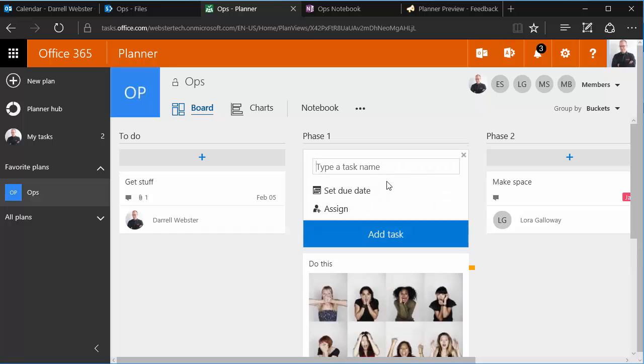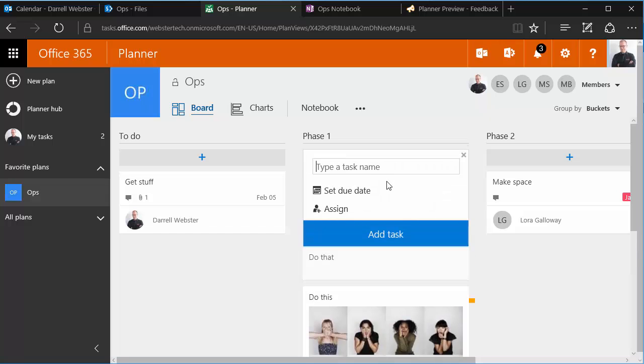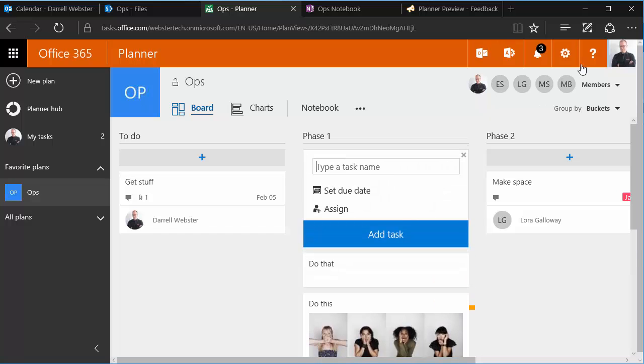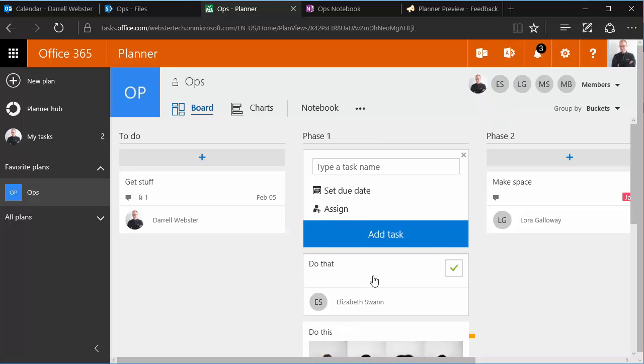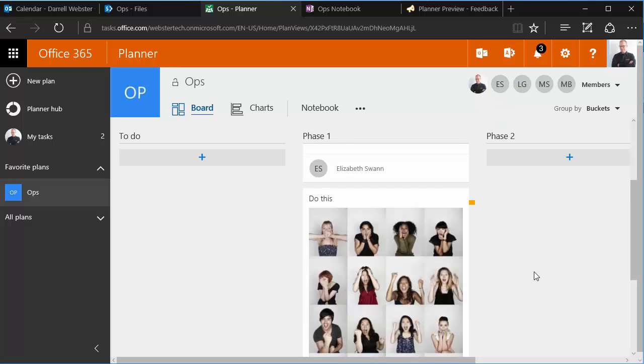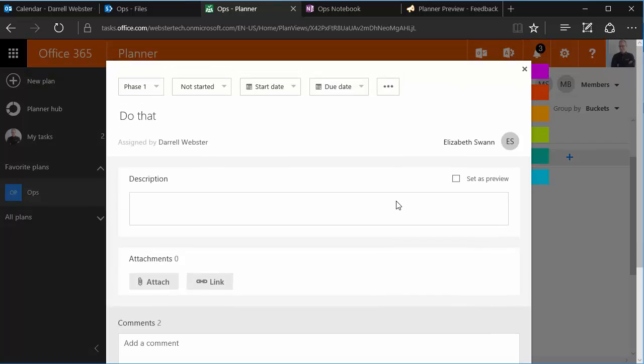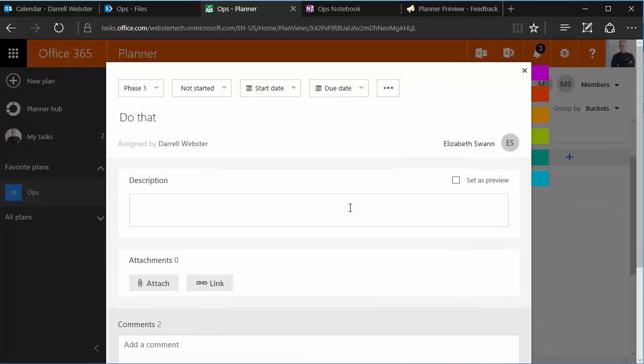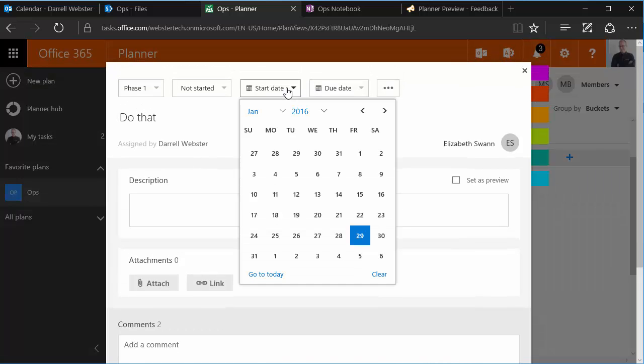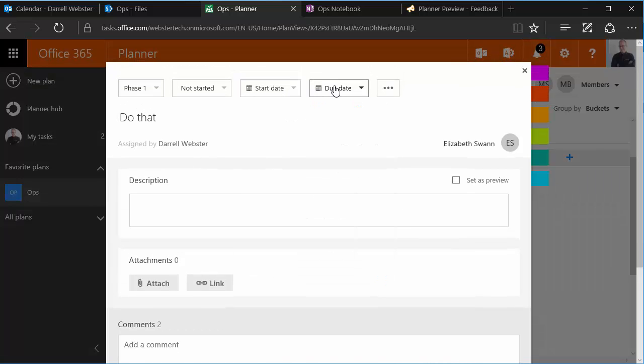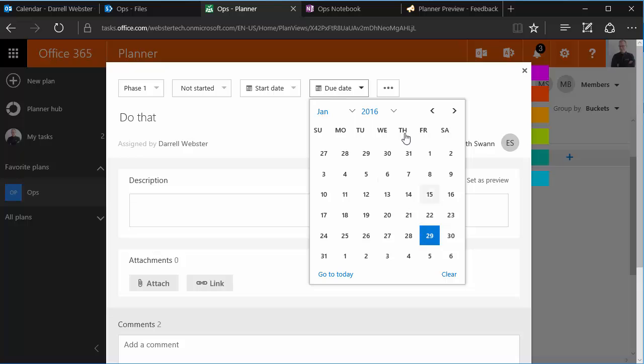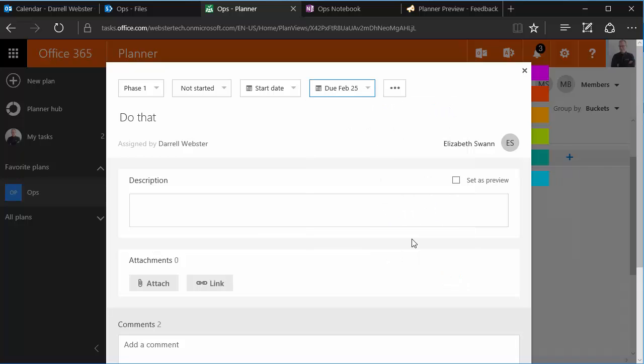Let's try that again. And we'll assign that to Elizabeth Swann. We'll get in there and start adding some things to that task. So we'll give it a start date, maybe a due date actually, flick across and make that next month.